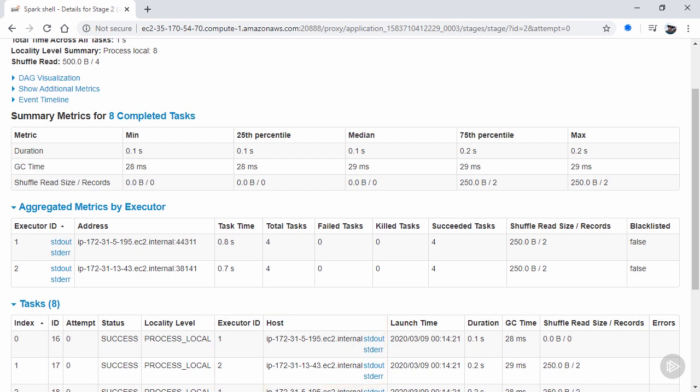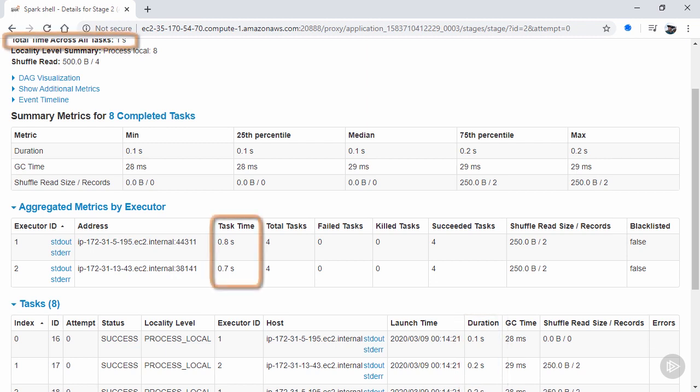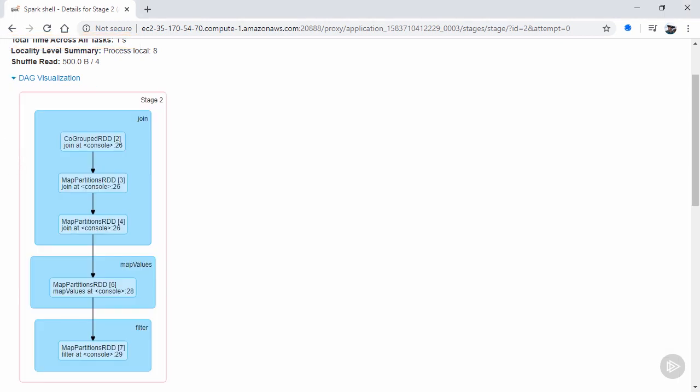Note that there's a difference between duration and task time. Duration is often referred to as the wall clock time, as it's the time it took the stage's entire set of tasks to complete. Task time is the total CPU time that was used, added up across the entire distribution. And looking at the DAG visualization again, here it shows how each transformation breaks down at the discrete RDD level.